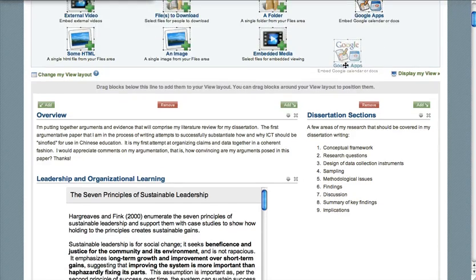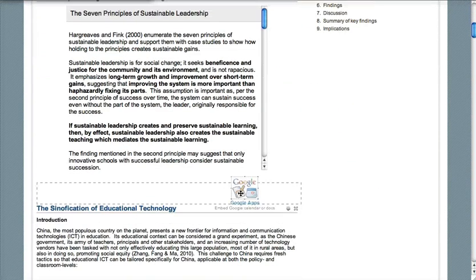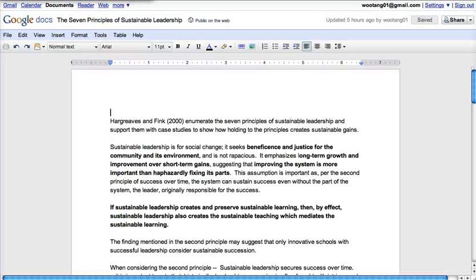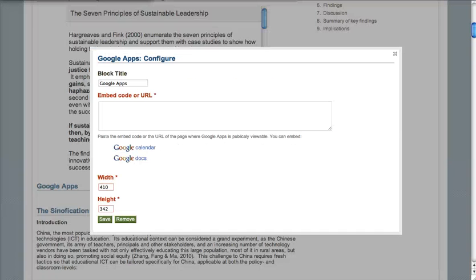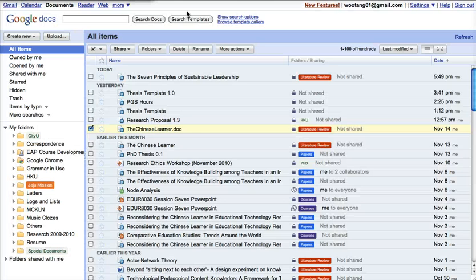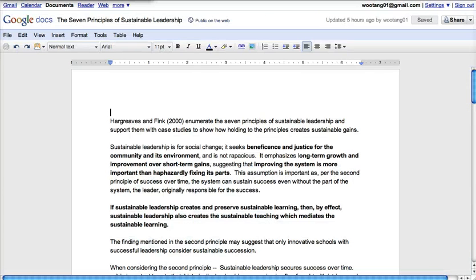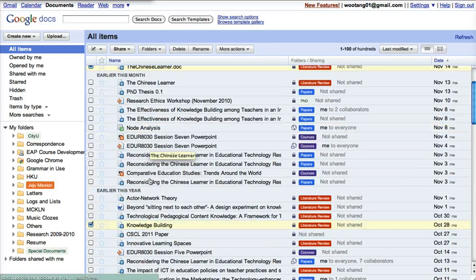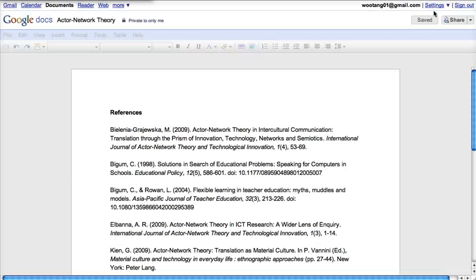So I'm going to begin embedding all of my literature review into this literature review e-portfolio on Mahara. I've also been writing about Chinese learners, and I've also been writing about actor network theory, so let's quickly do that.